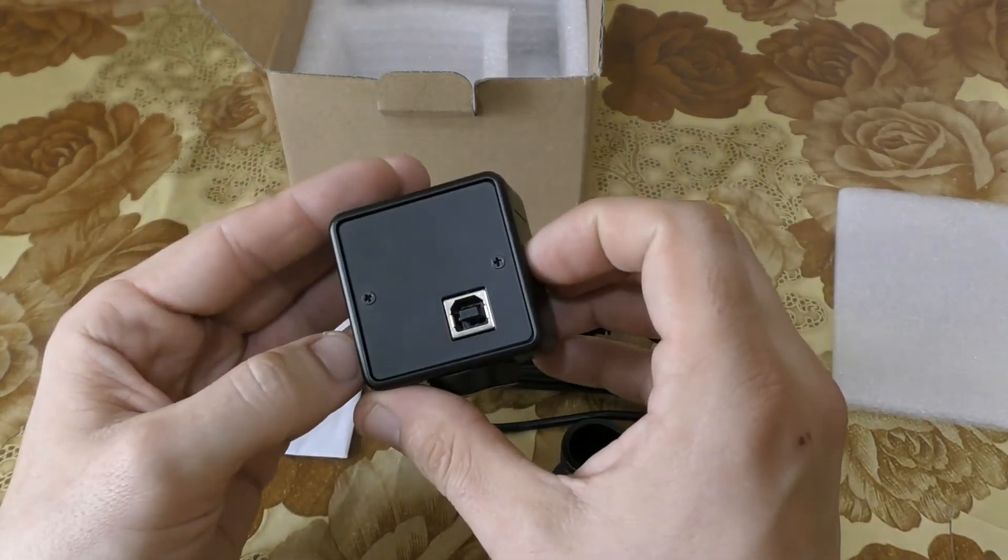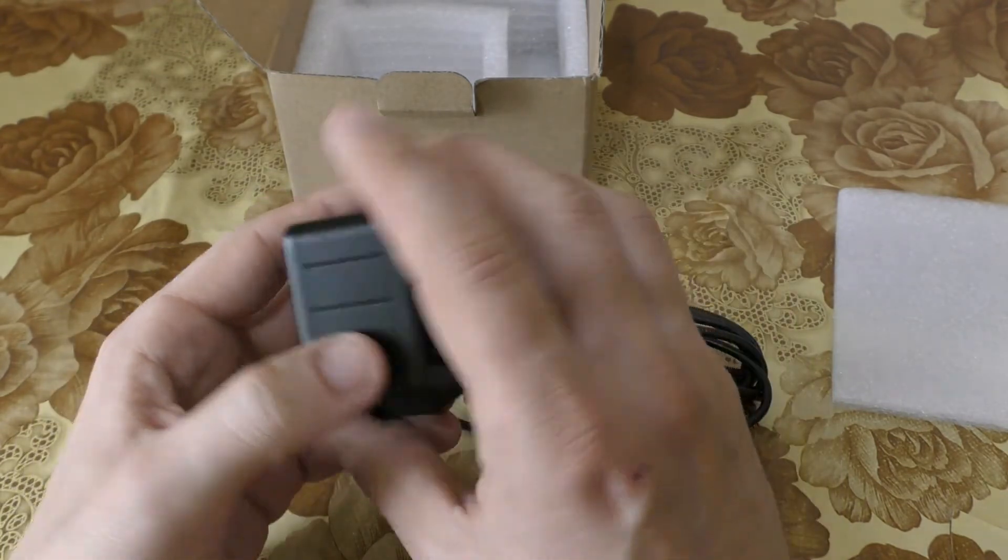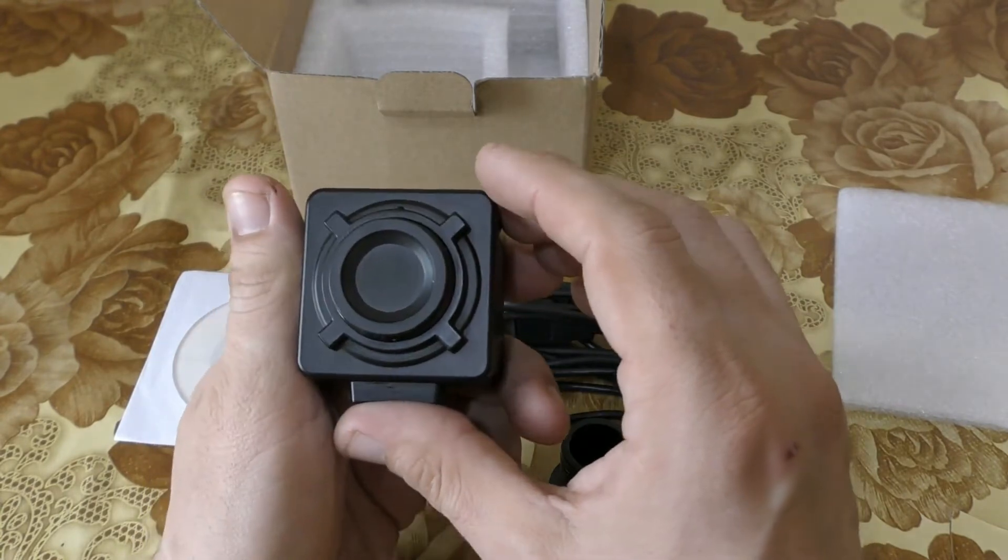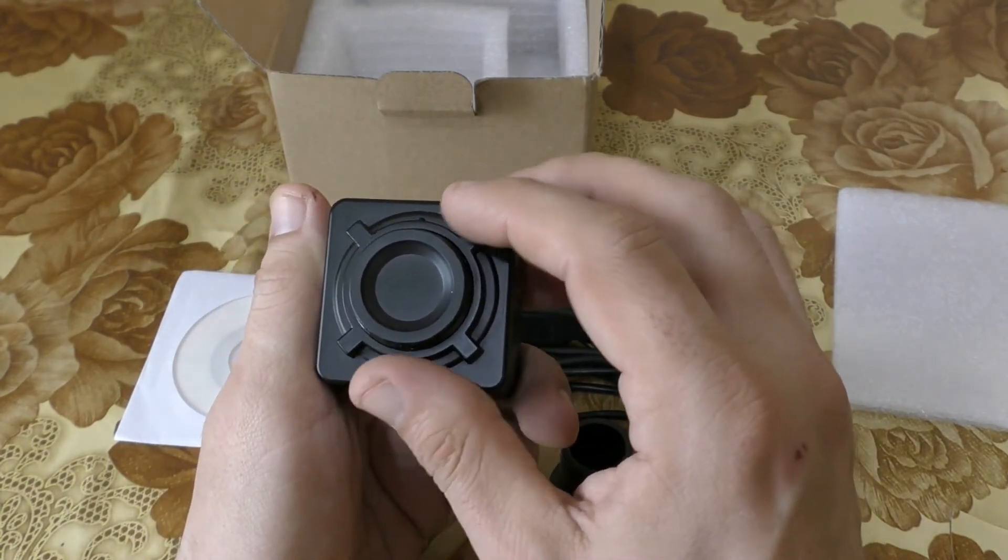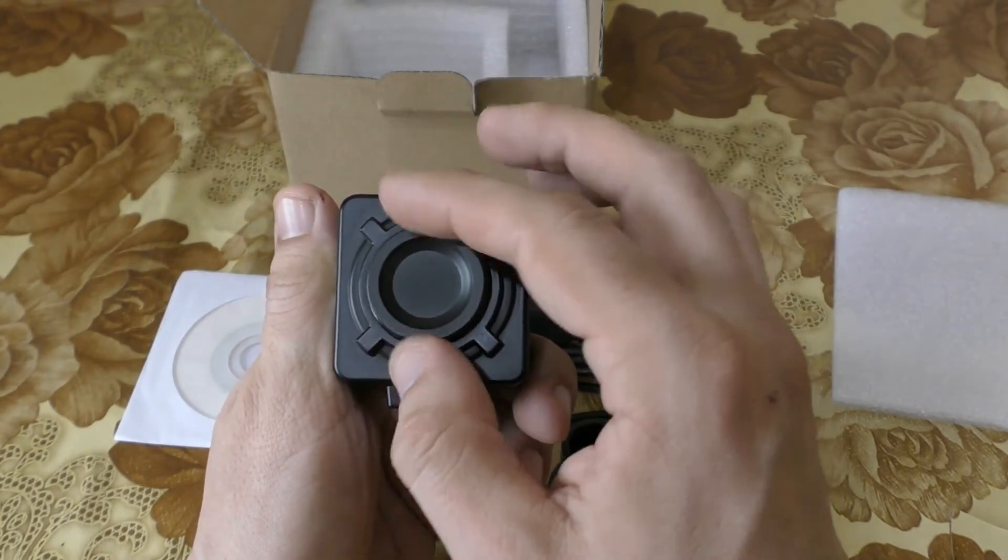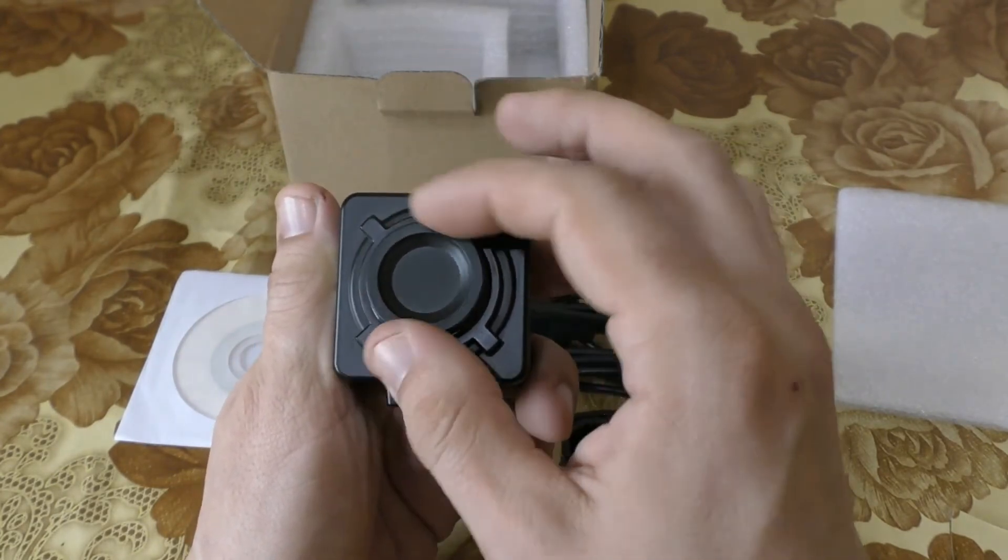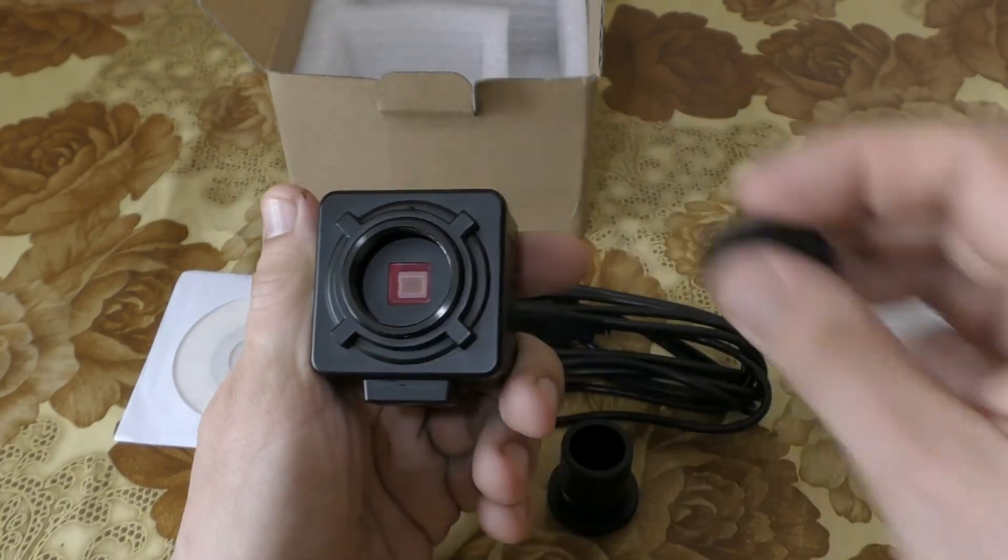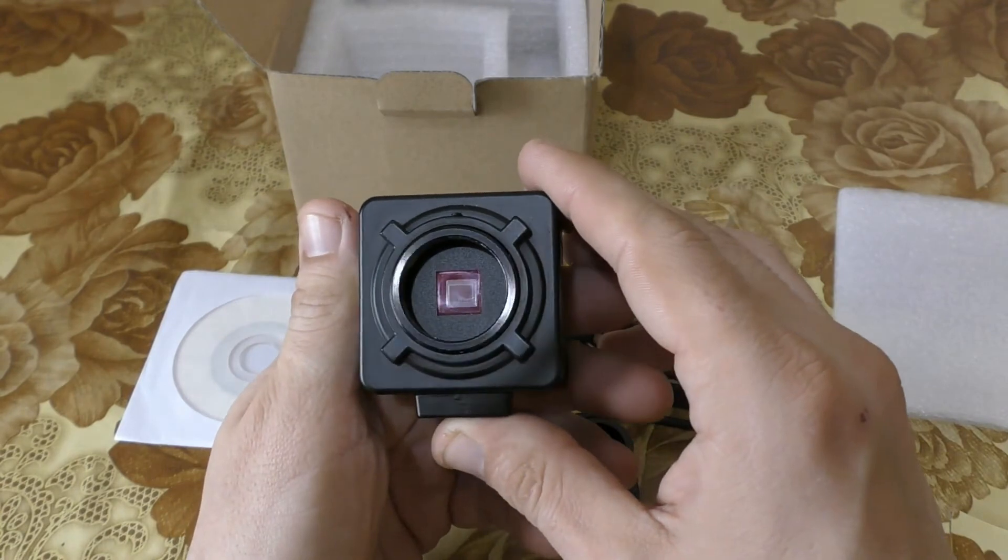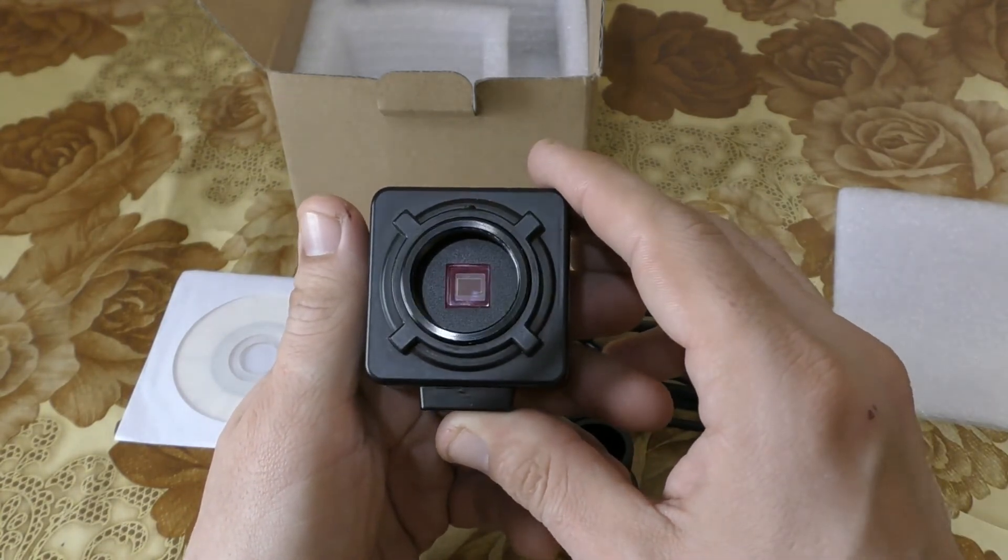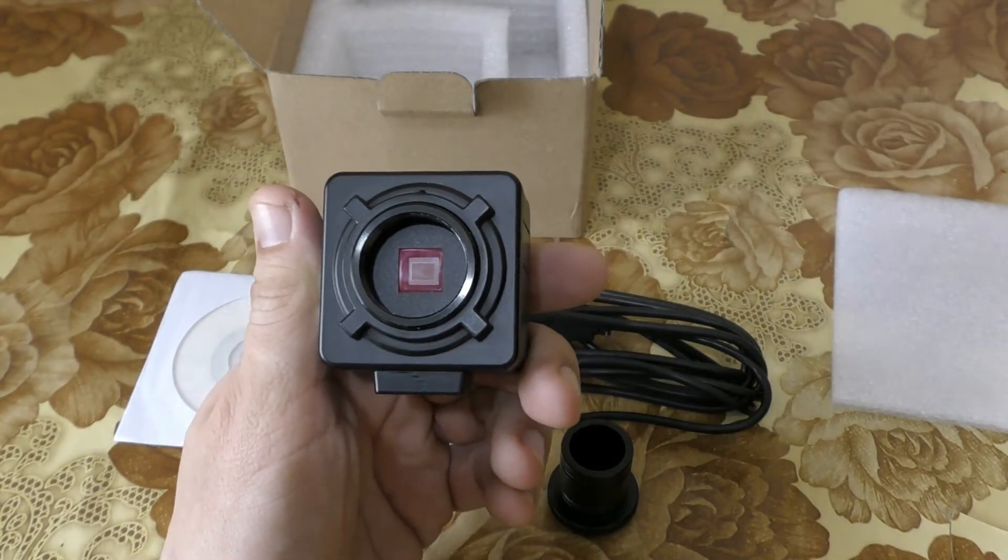You have the USB output right here, and behind the black bottom we have our matrix. Let's look inside. As you see, we have the matrix behind black plastic and a polarized glass.